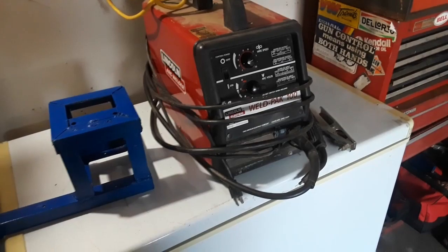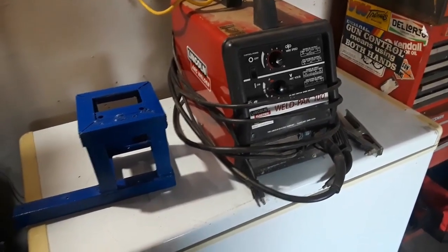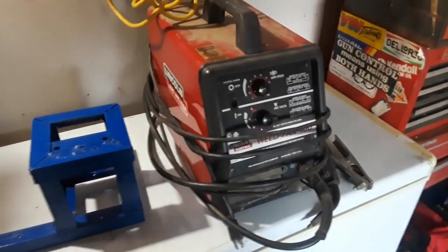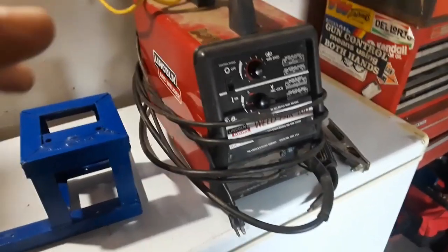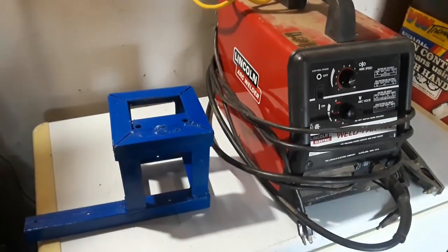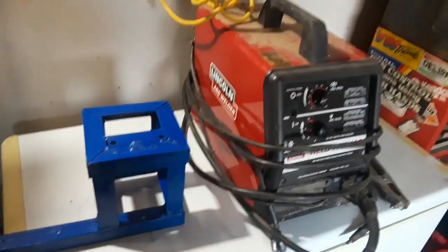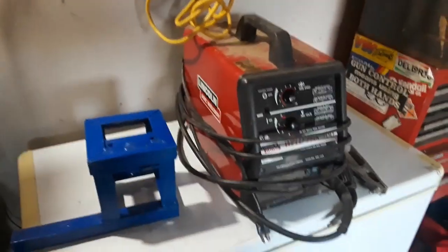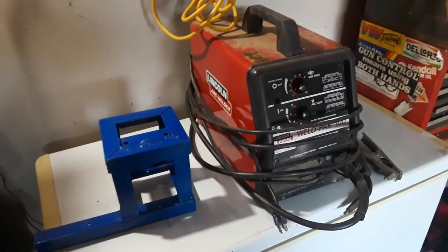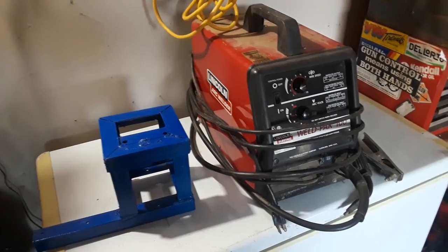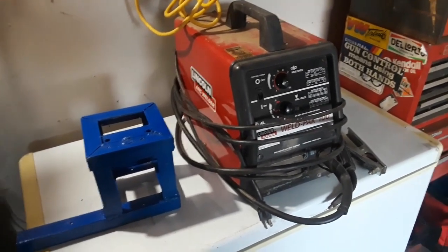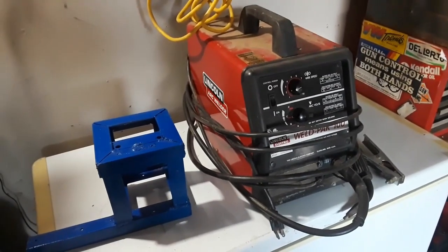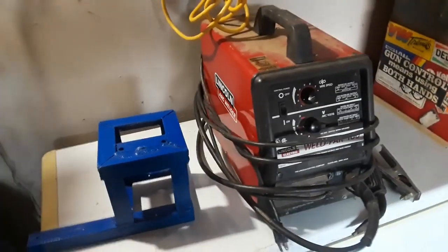TIG is a lower heat electric weld that still requires a filler rod in the other hand. It uses tungsten inert gas—that's where TIG comes from. For most homeowner uses, this wire feed arc is going to do most anything you'd want to do. If you want to know more about welding, feel free to ask questions.